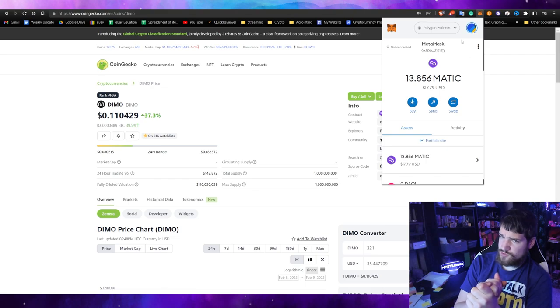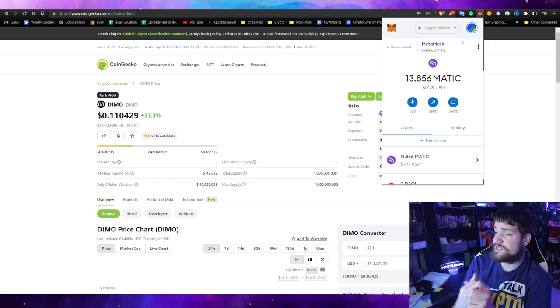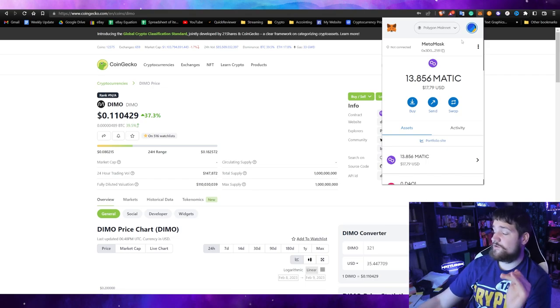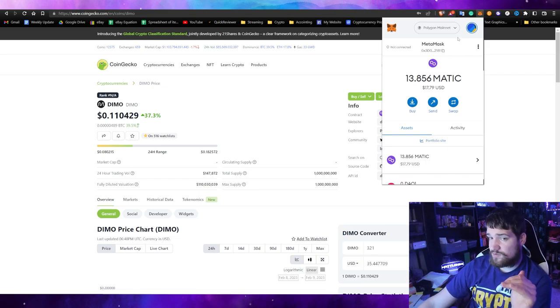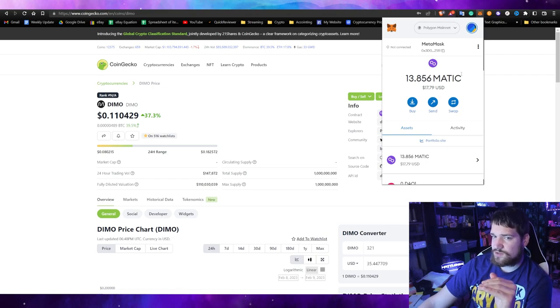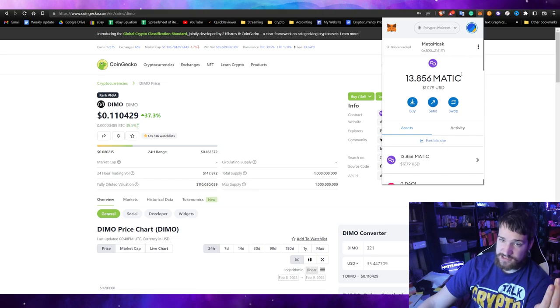At first I tried to use QuickSwap and UniSwap, but for some reason I had a hard time recognizing my coins, which is annoying. The first thing you want to do is make it so you can see your DIMO tokens within MetaMask.